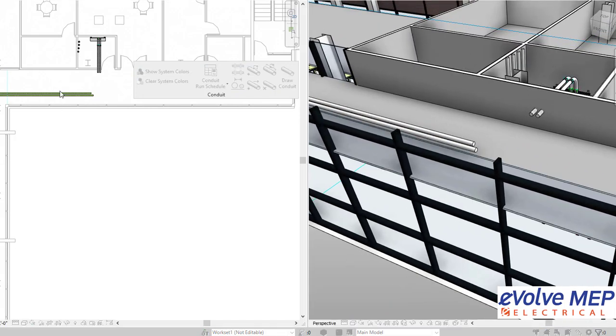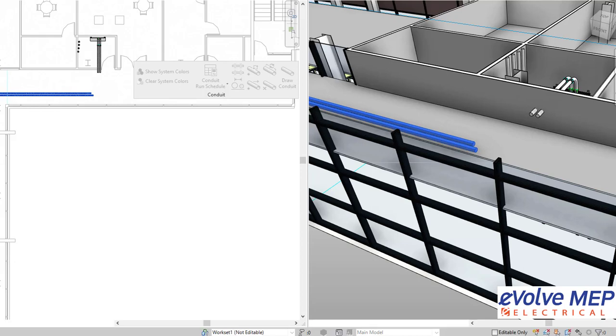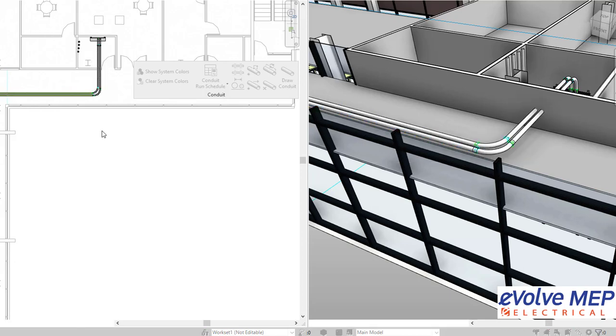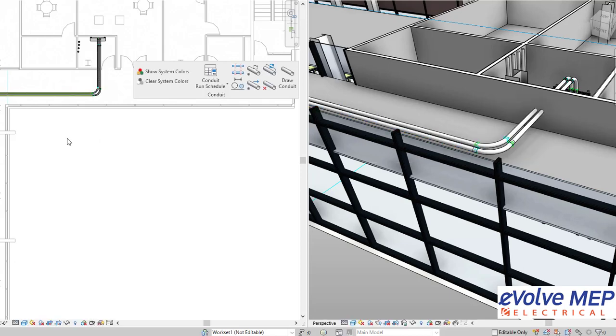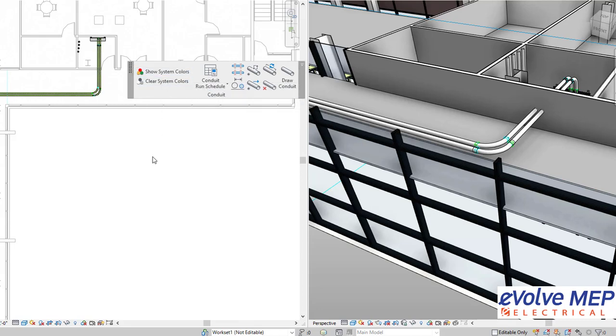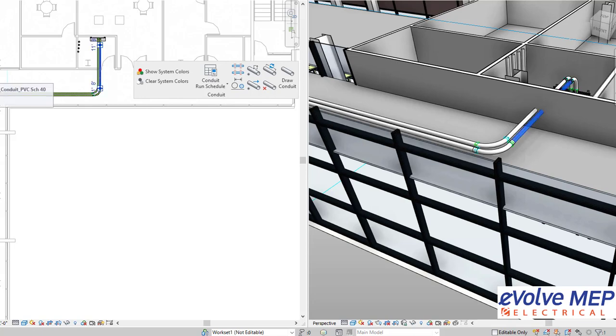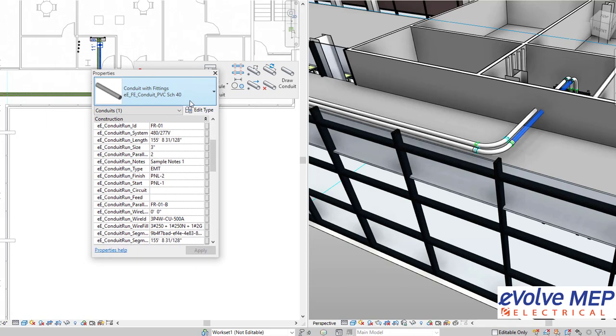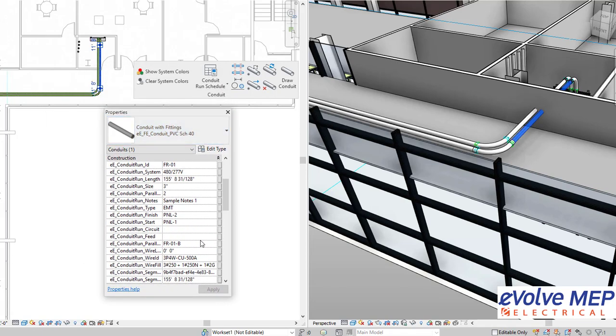So right here, I'm going to multi-trim these together and show you the fact that it indeed does carry that information throughout, and also the fact that it is calculating the length of the conduit.